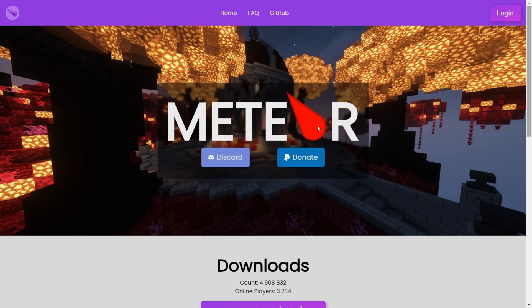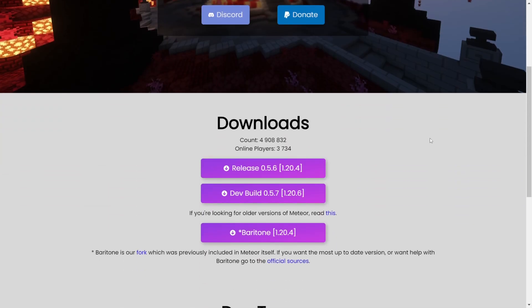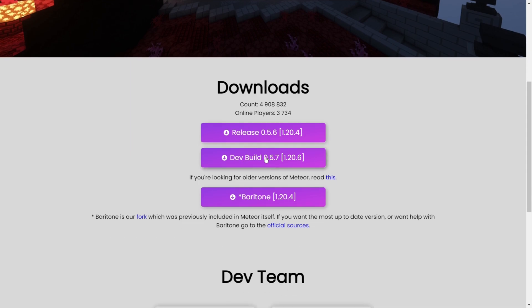This is going to be linked down in the description below, together with my Discord server. Here you'll be able to find the downloads if you scroll down a little bit, and you'll be able to find the dev build, which is currently for 1.20.6. There is no full release for 1.20.6 yet — if there is by the time you're watching this, I highly recommend you download that, because it's a lot more stable.